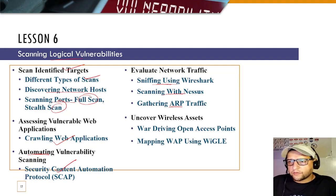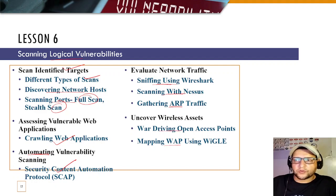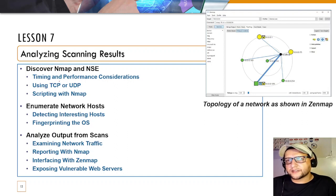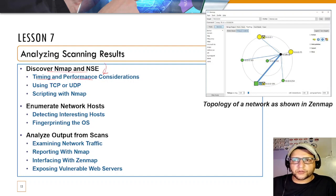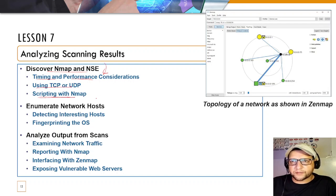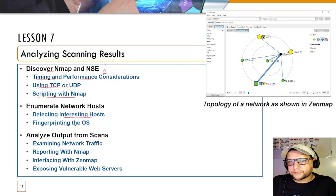You'll also uncover war driving, open access points, and map wireless networks using Wigle. In Lesson 7, you'll analyze scan results using Nmap and Zenmap — its graphical version. You'll learn various Nmap scripts, timing and performance options (T0 through T4), TCP/UDP scanning, scripting with Nmap, enumerating network hosts, OS fingerprinting, analyzing scan input/output, examining network traffic, reporting with Nmap, and interfacing with Zenmap to expose vulnerable web servers.